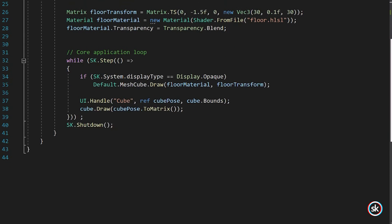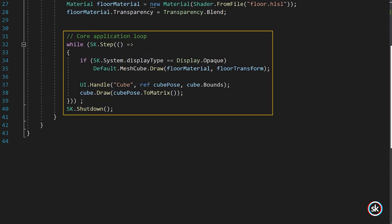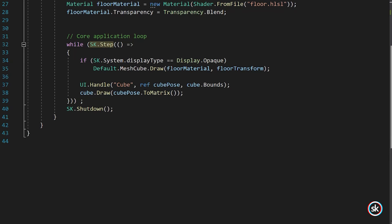Here in the while statement, the code draws a model every step of the application. The application steps each frame until StereoKit is told to exit. The callback code is called every frame after input and system events, but before draw events.